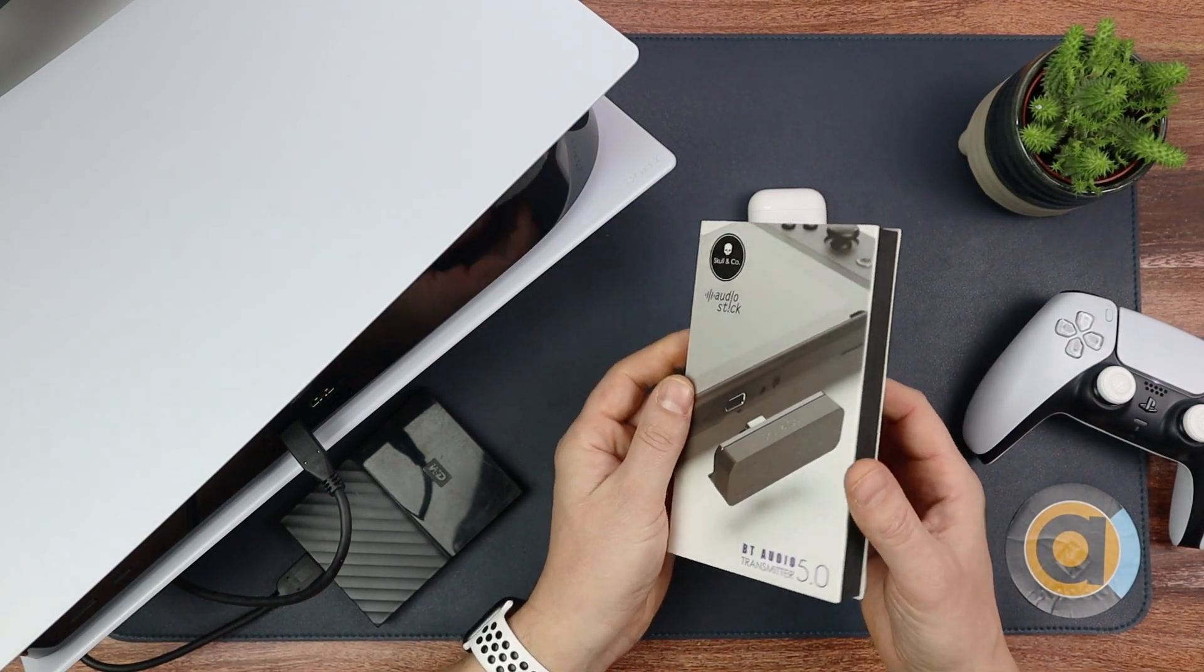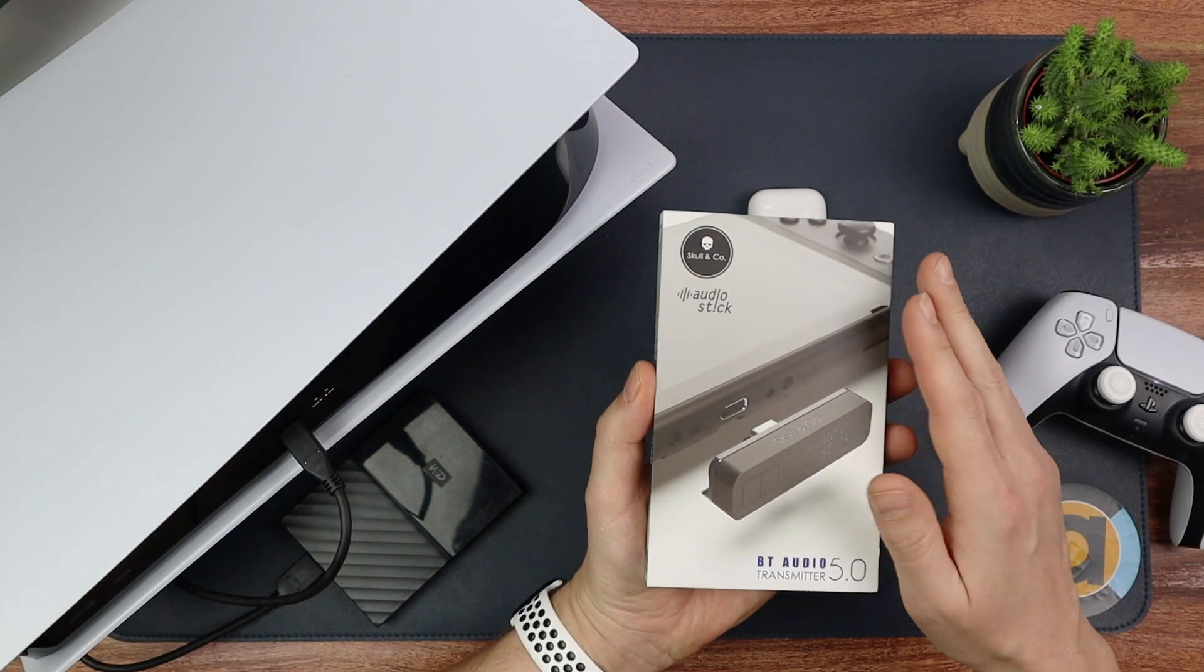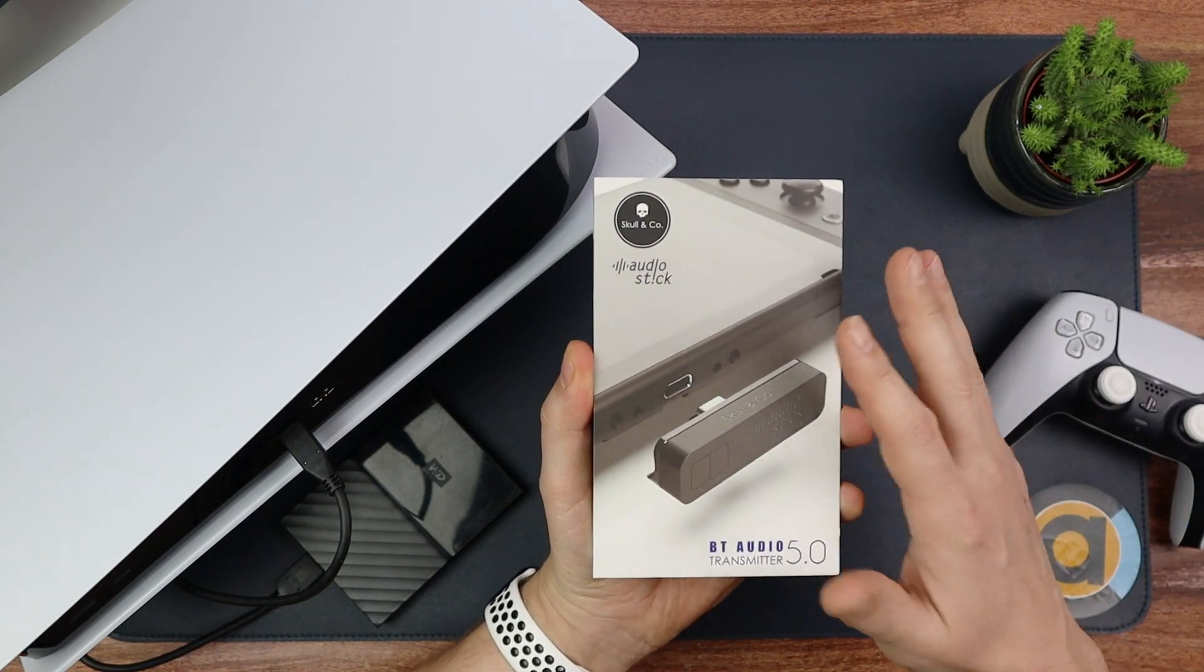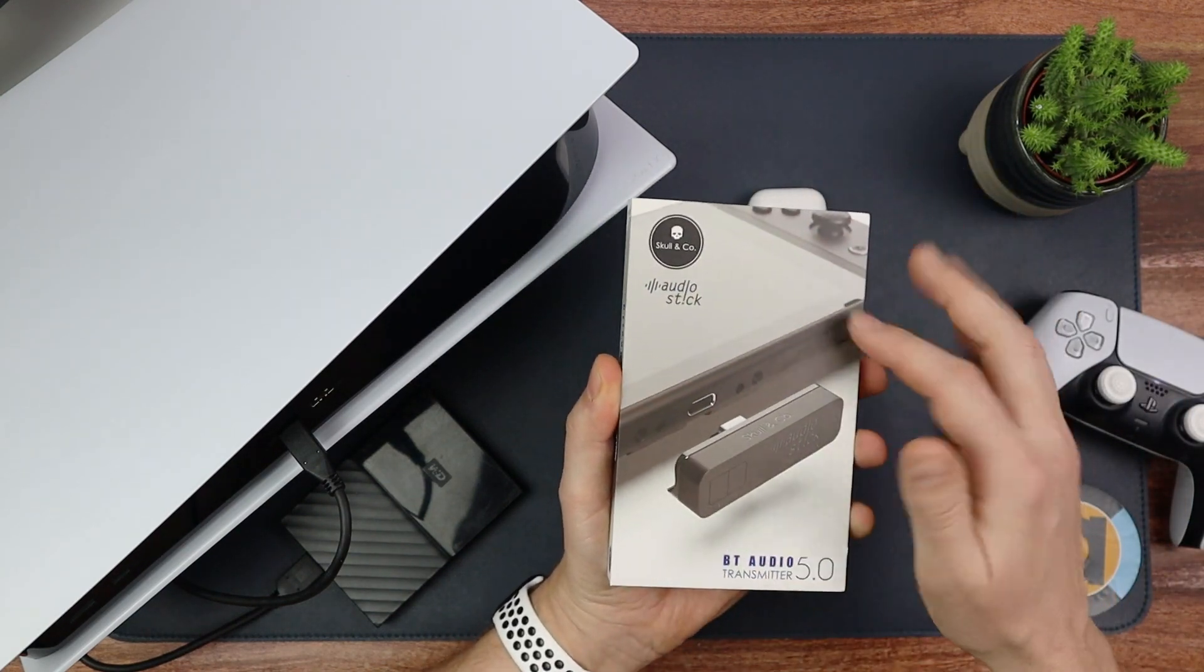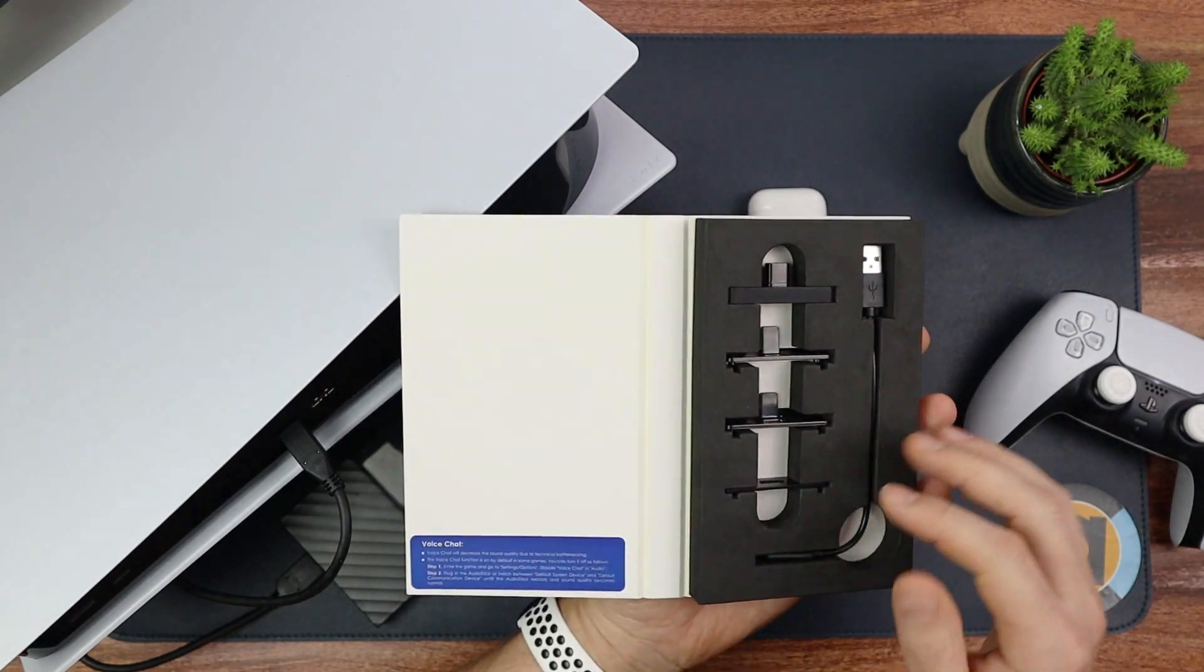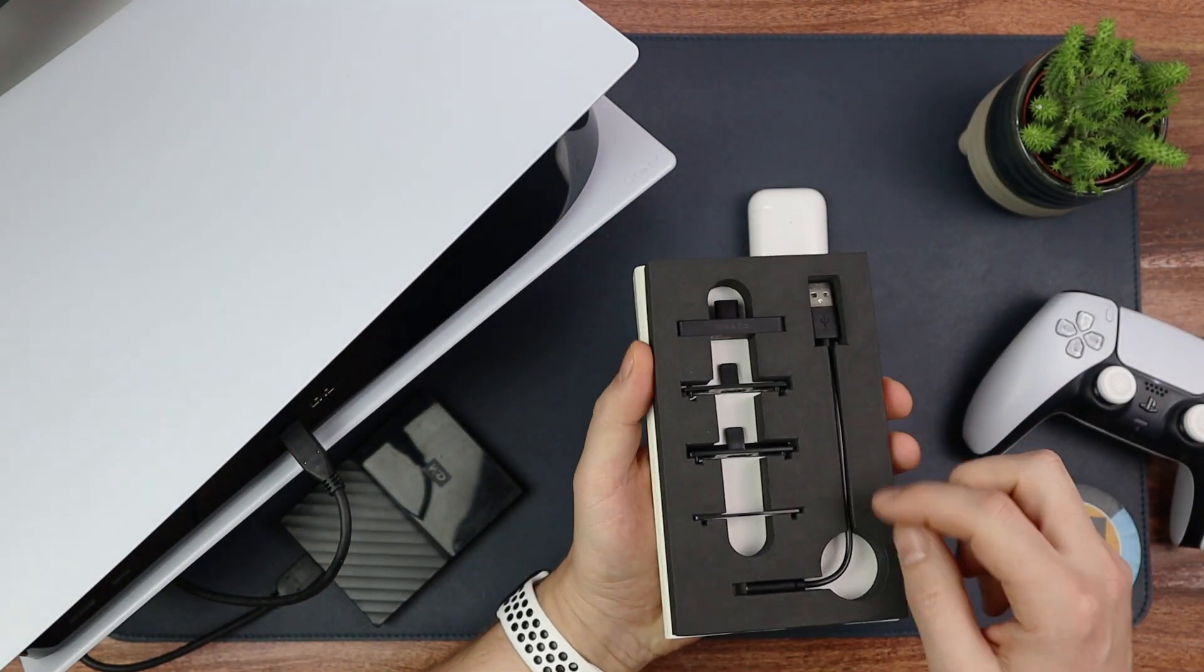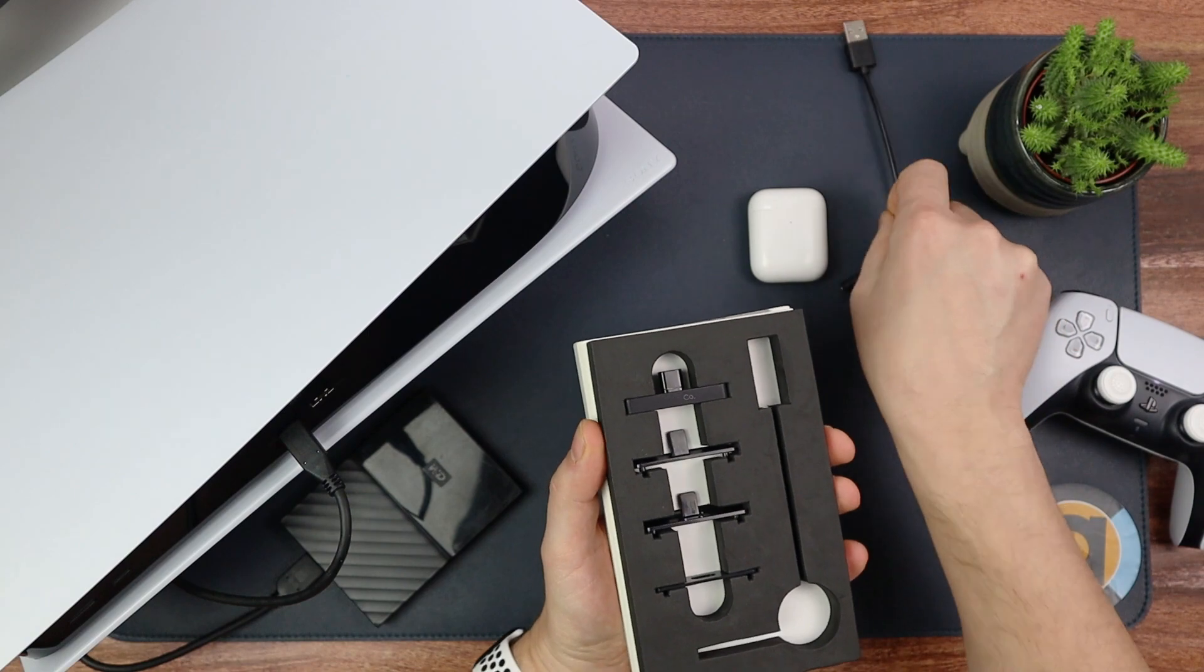This is the Skull & Co Audio Stick, and this is kind of designed for the Nintendo Switch as you can see on there.